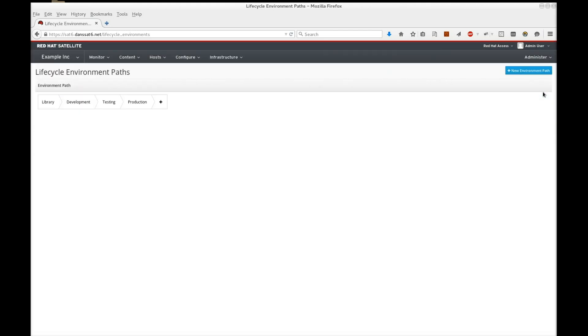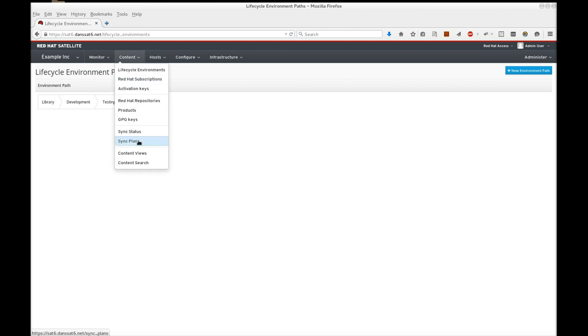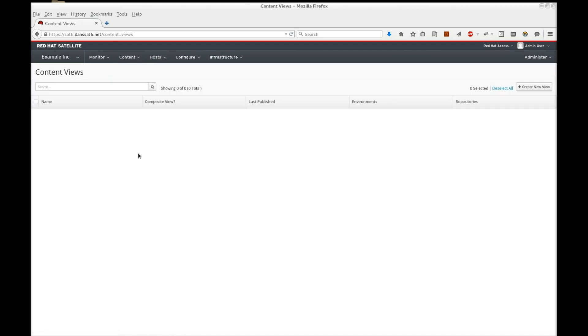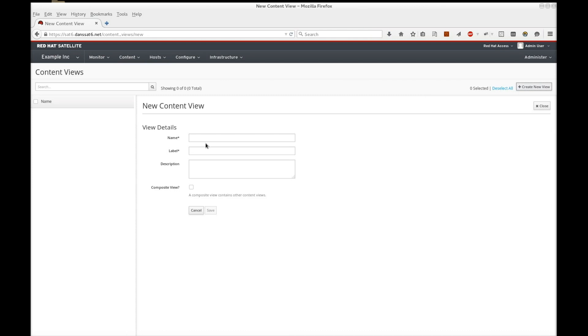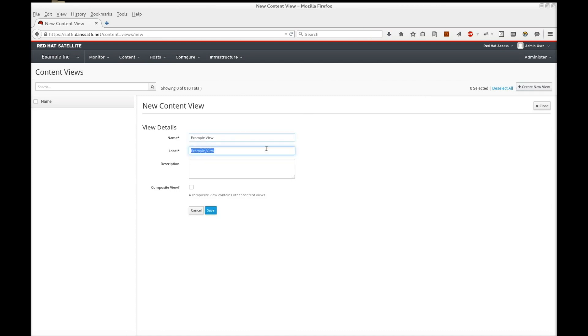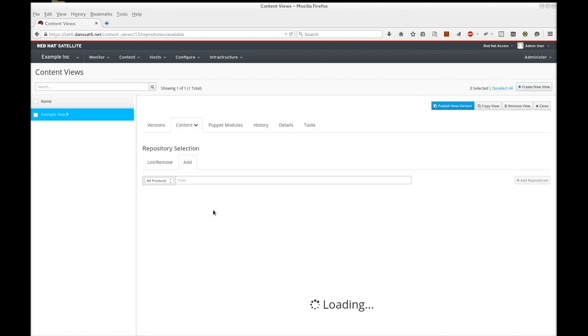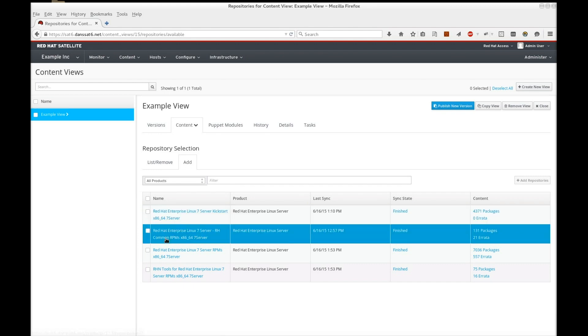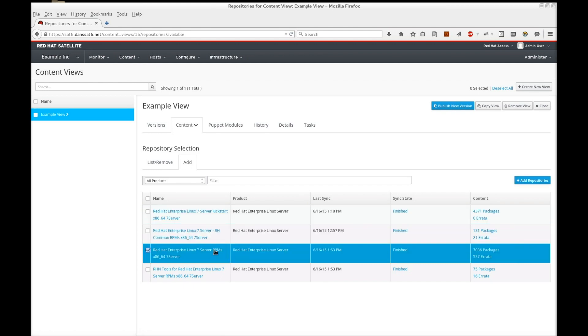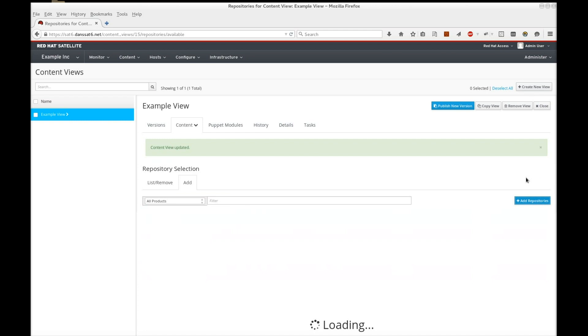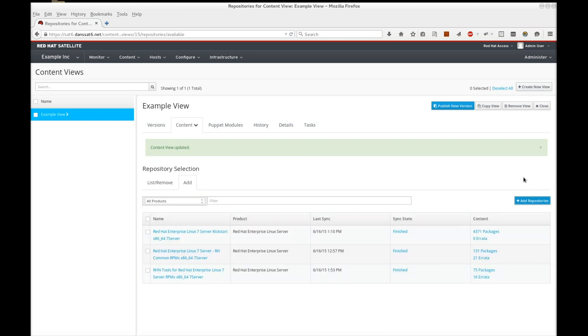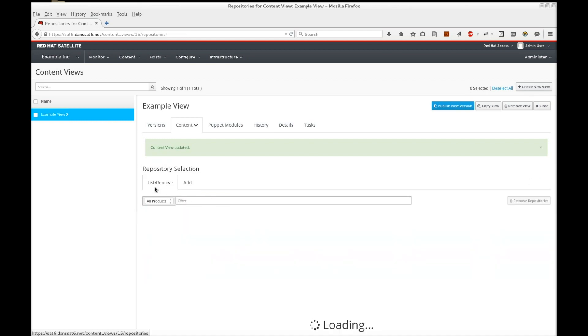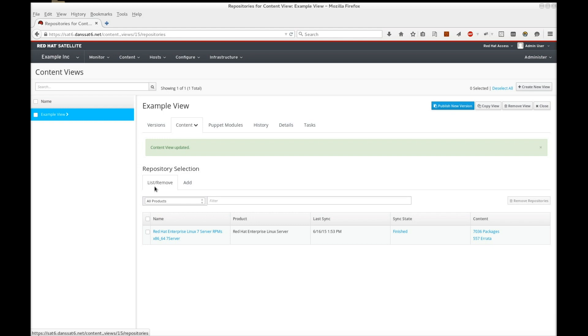Now that we have defined our environments, let's create a content view. Navigate to content, content views. Click create new view, and give your view a name. The first screen that displays is our list of repositories synchronized from the previous video. Let's add the complete Red Hat Enterprise Linux 7 repository by selecting it and clicking add repository. This adds all content from the repository to the view.